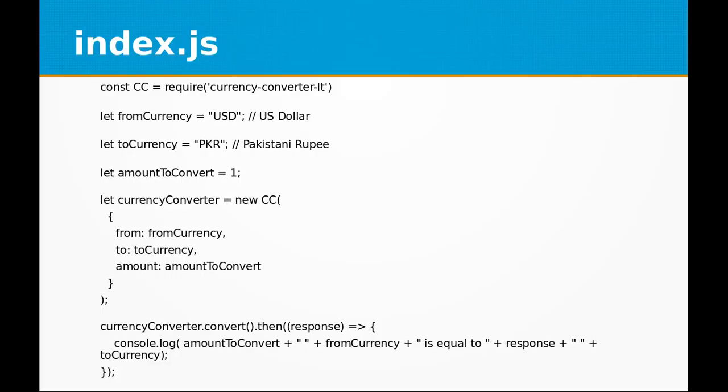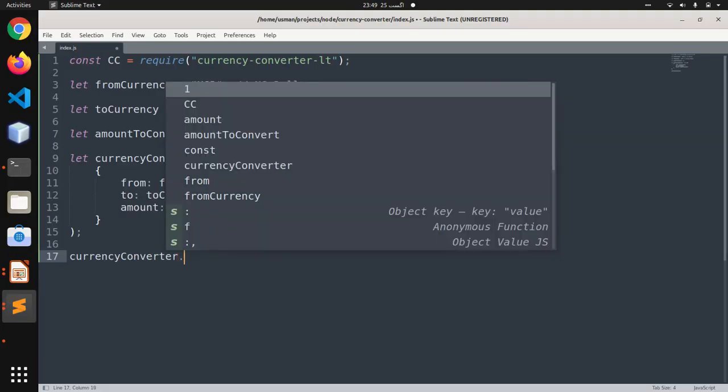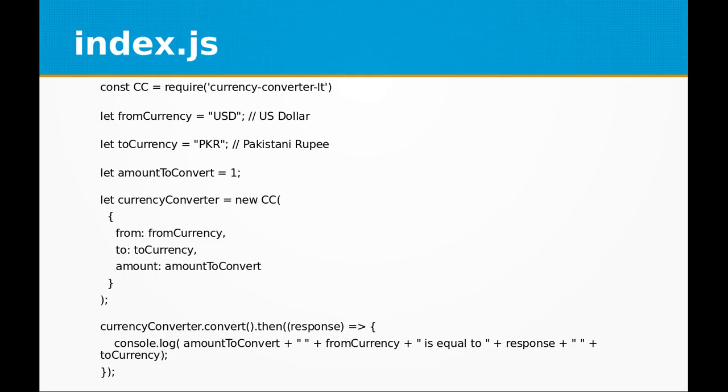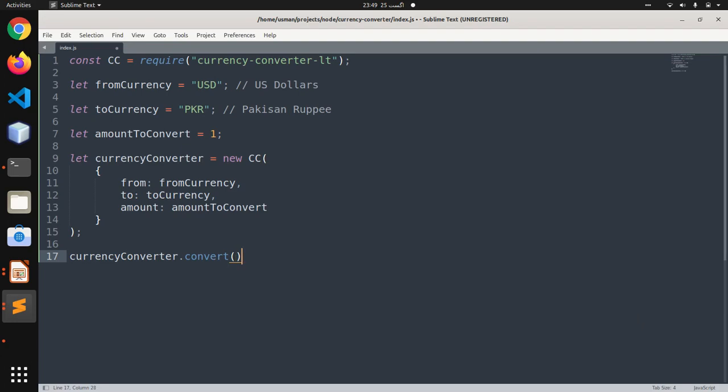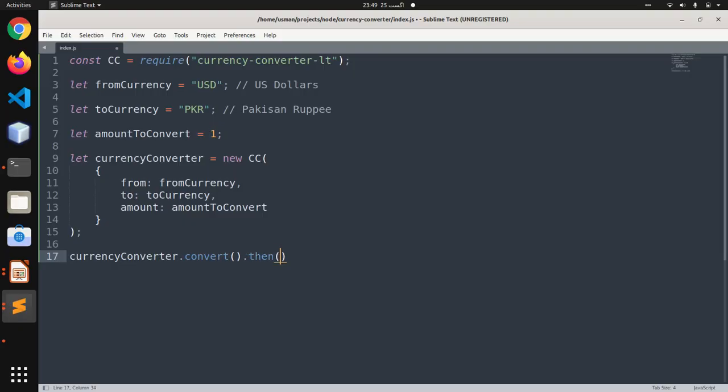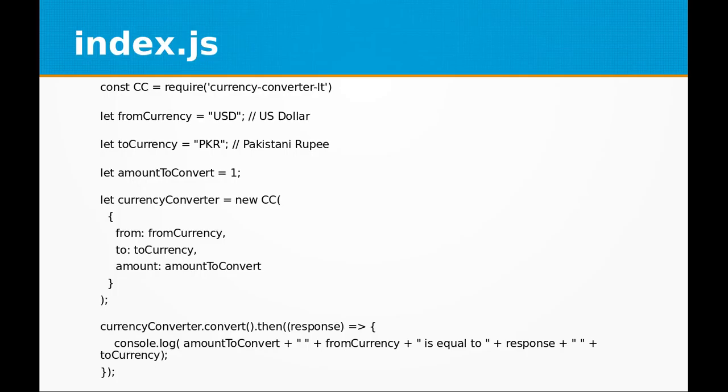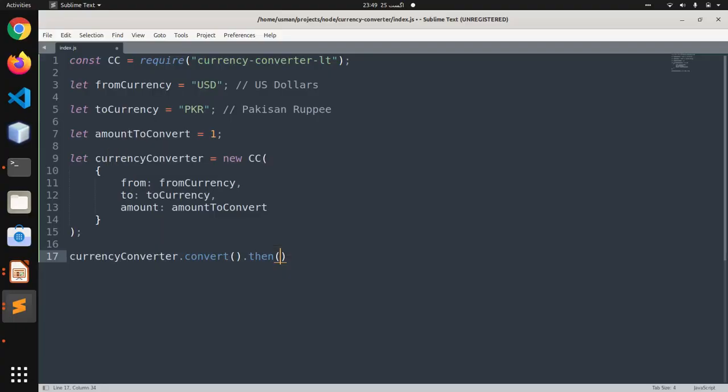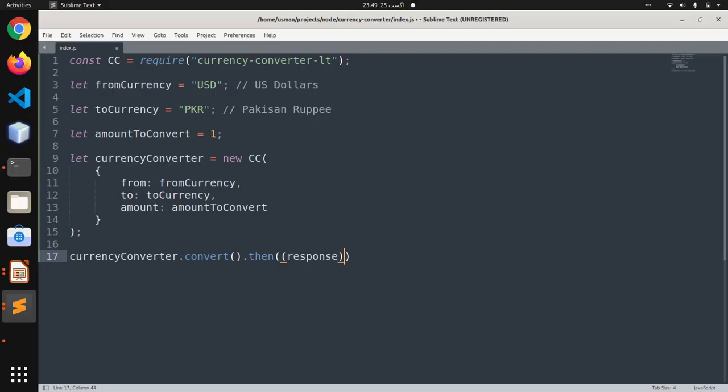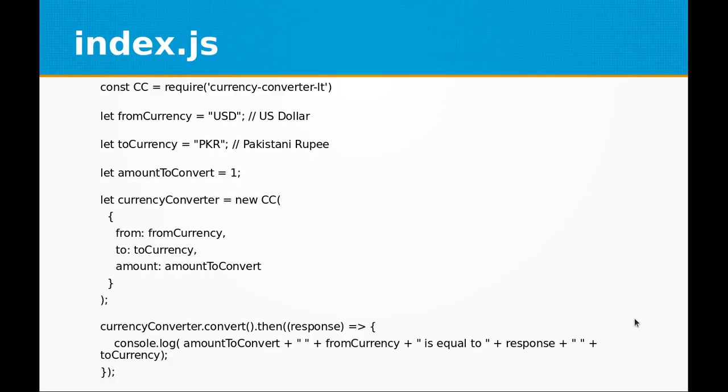Now we are going to run currencyConverter.convert function. After the response has been received by the function convert, we are going to console...